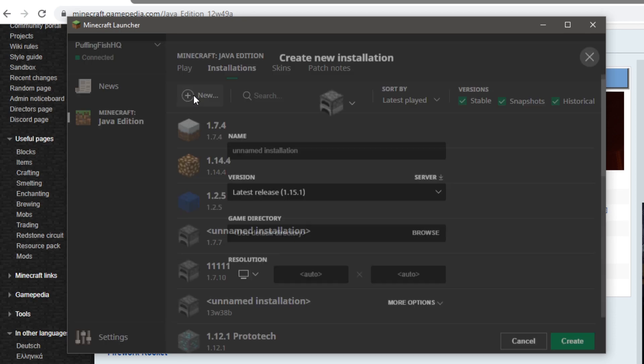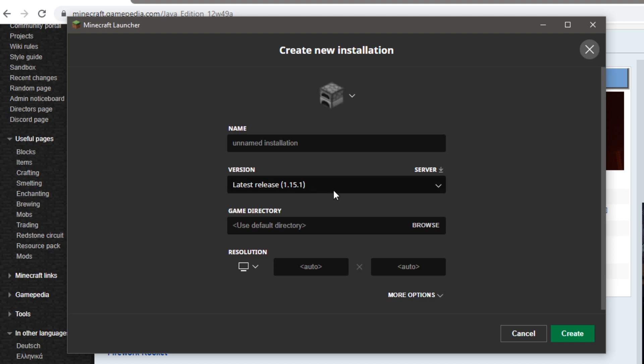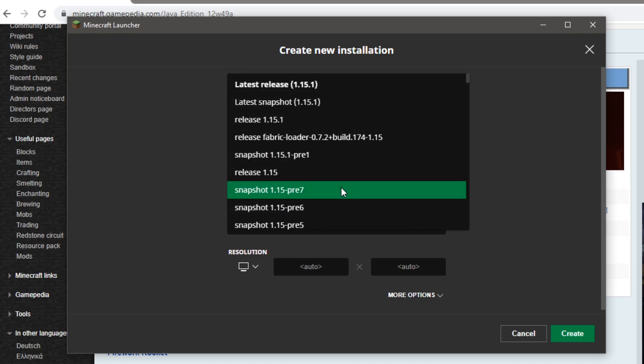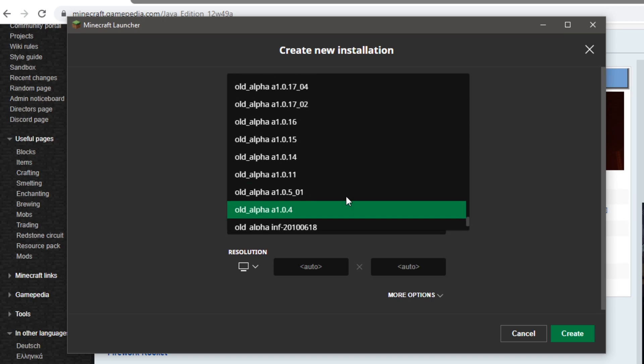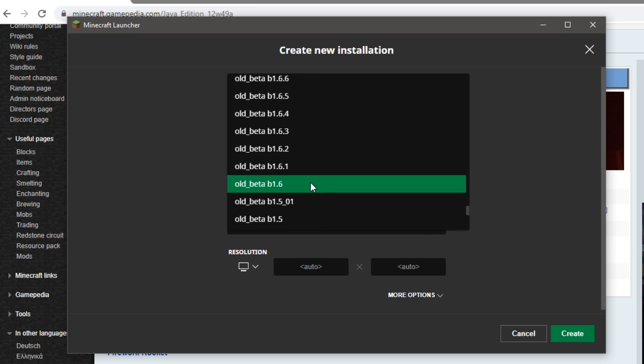So if you go here and try to add a new installation, you have for instance all everything enabled, like even the old alphas, but some versions are unsupported.